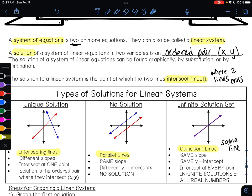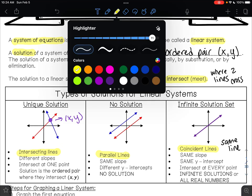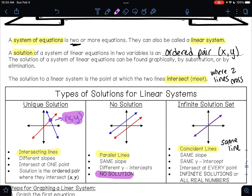If you have two intersecting lines, the point where those two lines meet is the answer. These two lines will have different slopes. They intersect at one point, and their solution is an ordered pair. You will have no solution when you have parallel lines. Parallel lines have the same slope but different y-intercepts. These two lines will never meet, so our answer will be no solution. So for intersecting lines our answer is (x, y); for parallel lines our answer is no solution.